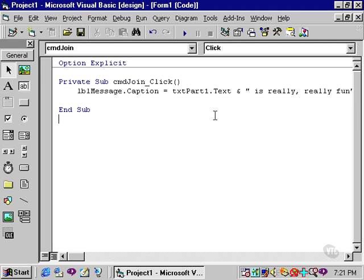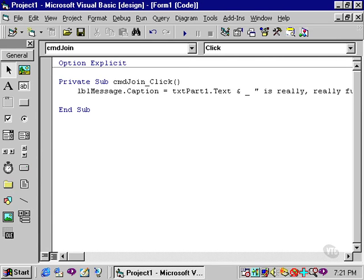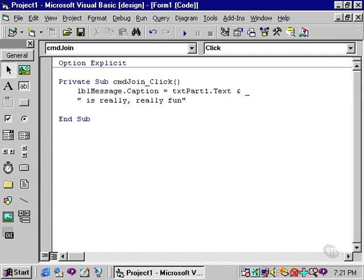The continuation character is simply the underscore. I'll place an underscore, that is, after the ampersand. And then hit the underscore key, and then a space. You need a space before and after the underscore, and then press the enter key. You could then space the continued part of the statement anywhere you like.